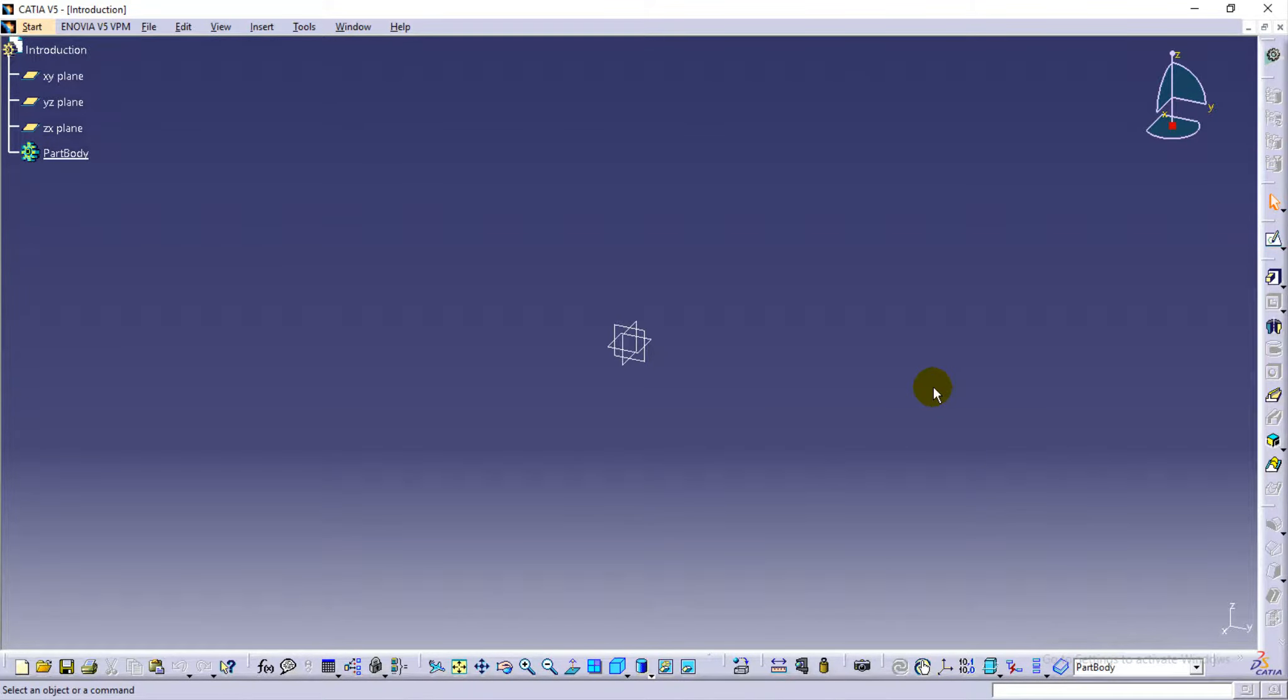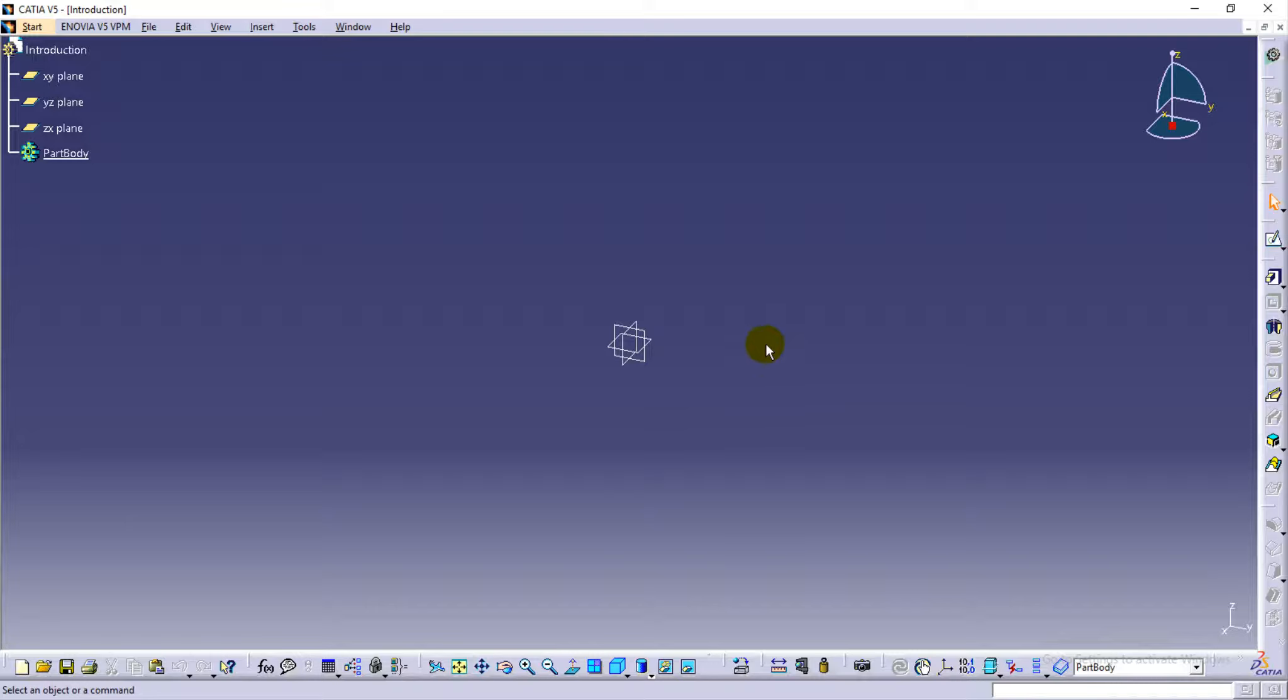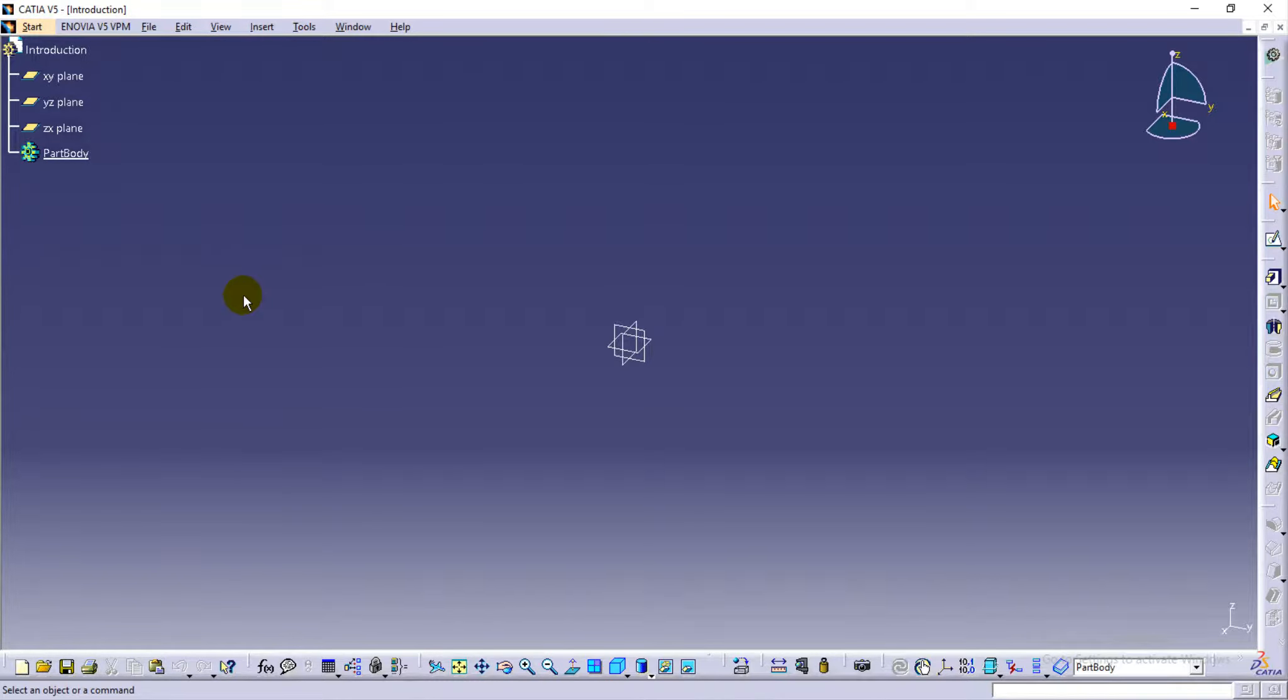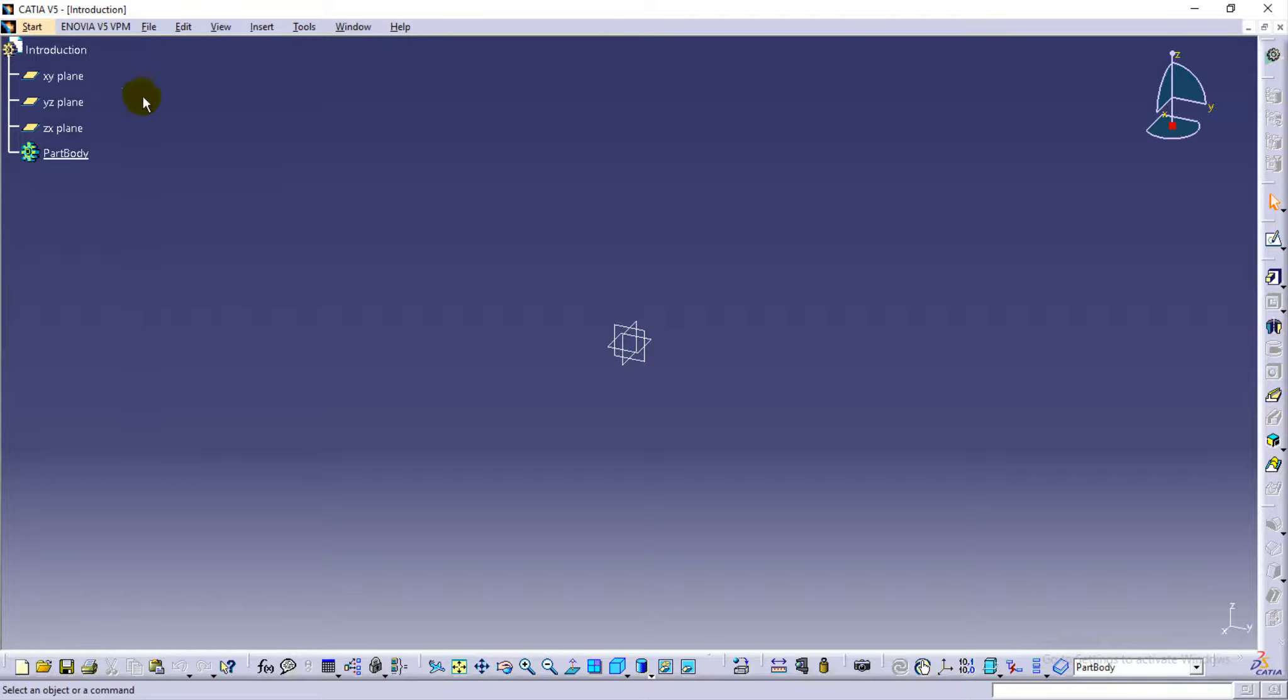To create a sketch, we have several possibilities. Here it is called the absolute axis definition icon, and this is called the CATIA planning tree. We can draw a sketch either by selecting a plane from here, the CATIA planning tree, or from here, absolute axis definition icon.